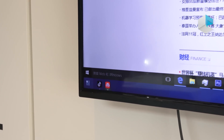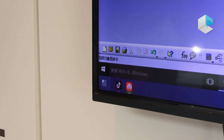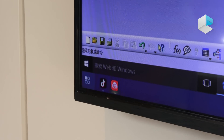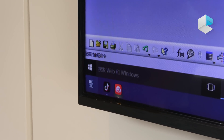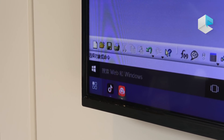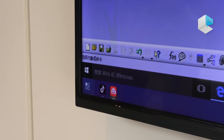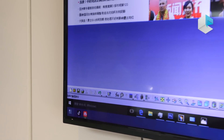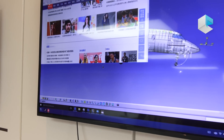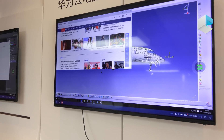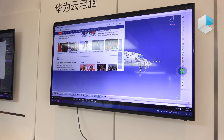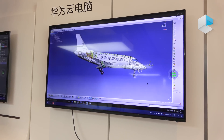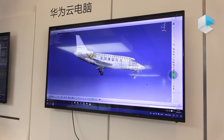Our Cloud PC uses Huawei's self-designed protocol, for example HDP. It's different from RDP — it uses less bandwidth and provides a better experience, like for video and media.